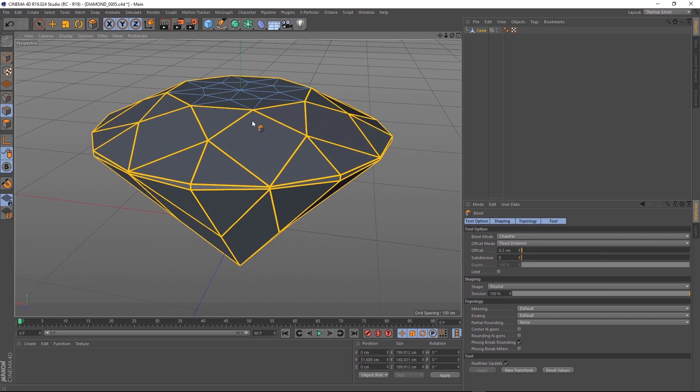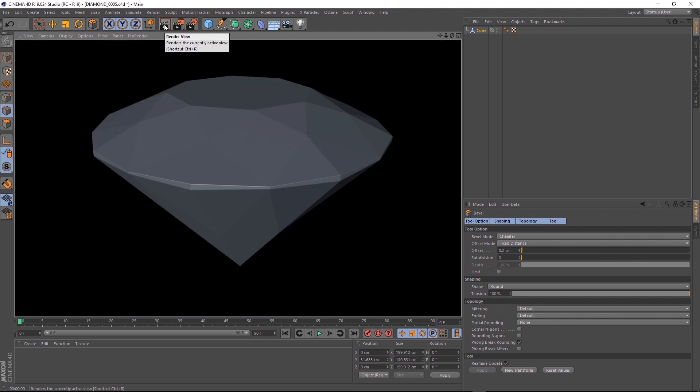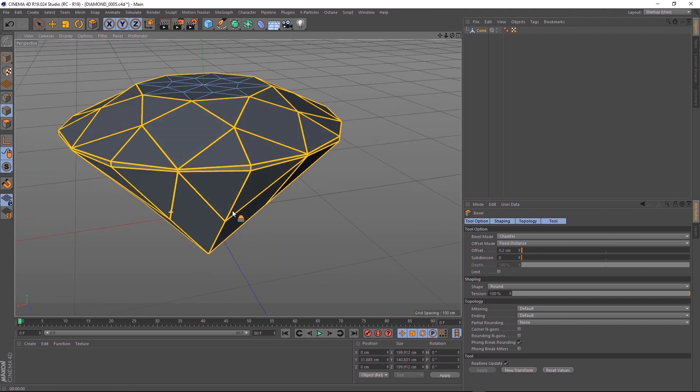And that's about it for our diamond. Let's give it a quick render. You can see those beveled edges catch a little bit more light and make it look a little bit more realistic.